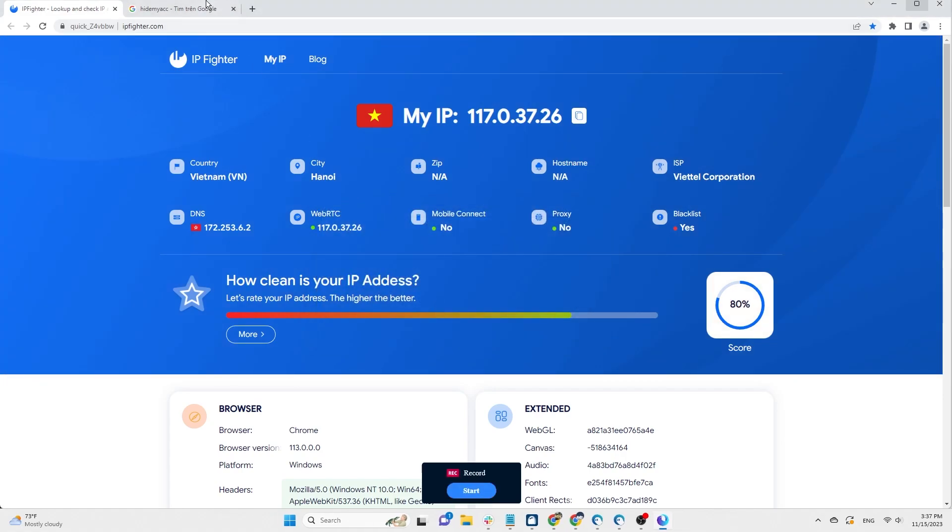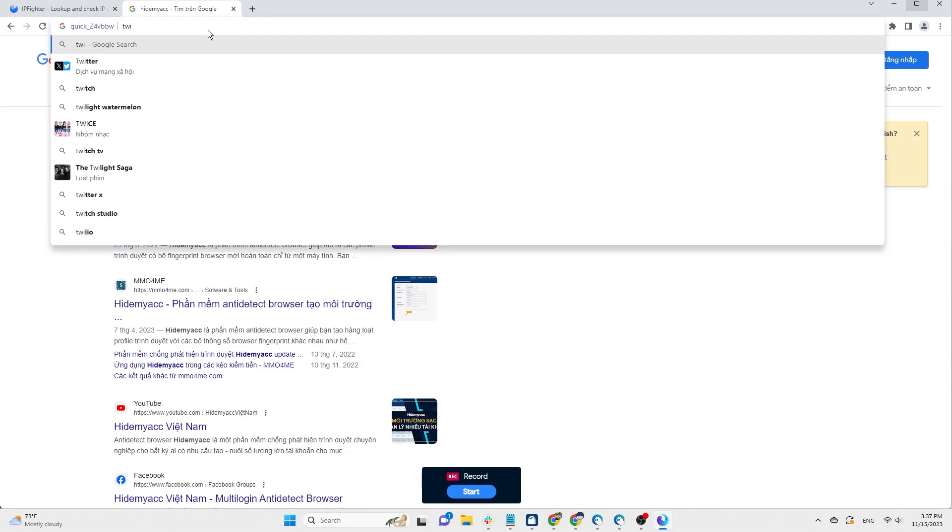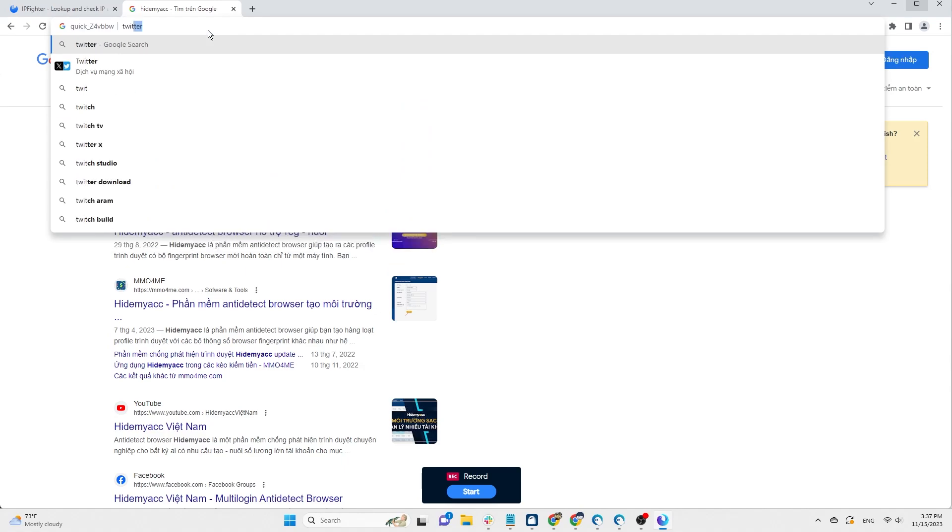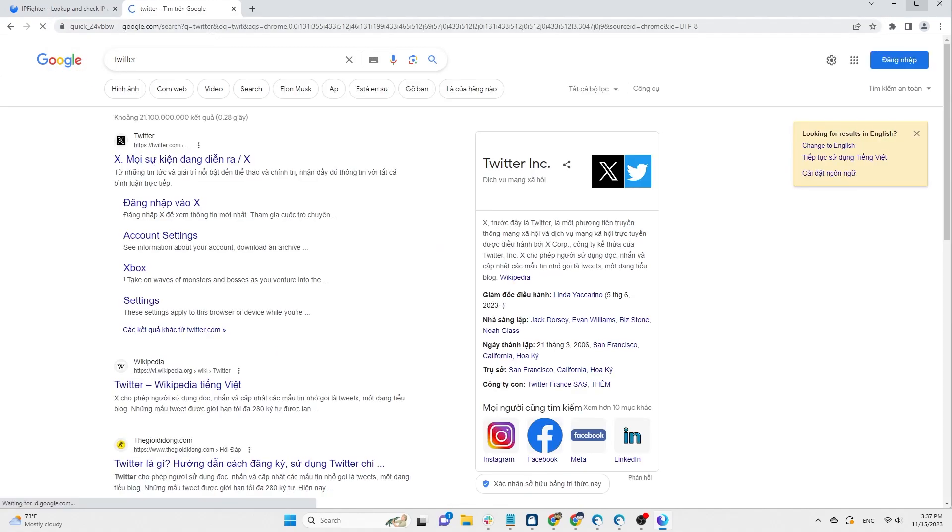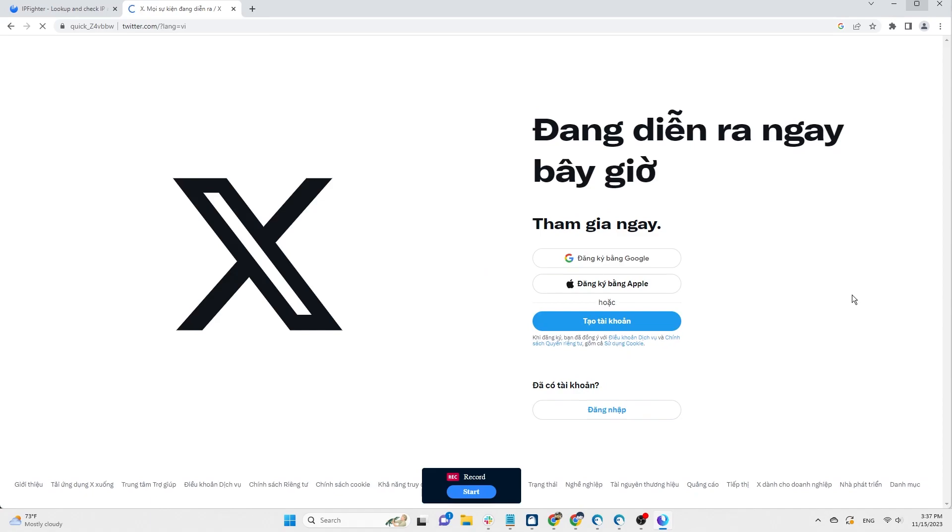Next, HideMyak will guide you on creating an automation script running on Twitter using the record feature. This is a script for warming up an account with actions such as scrolling through the newsfeed, searching for accounts by username, following, and interacting with posts on that account.